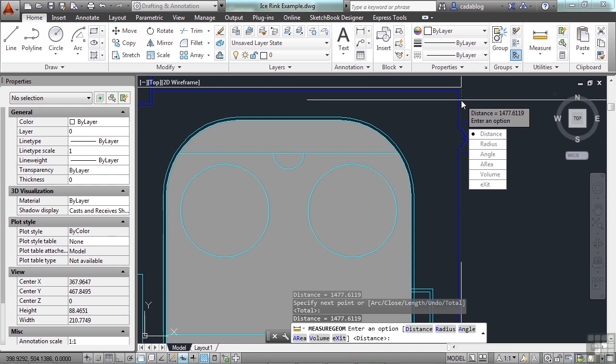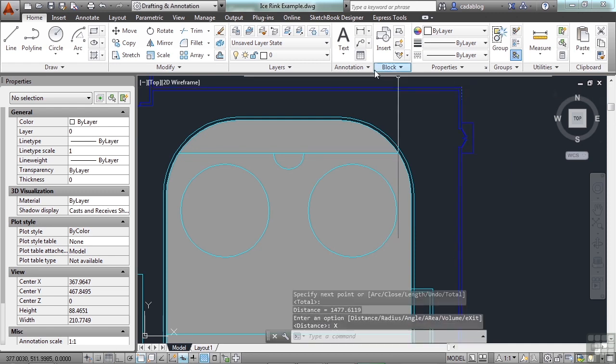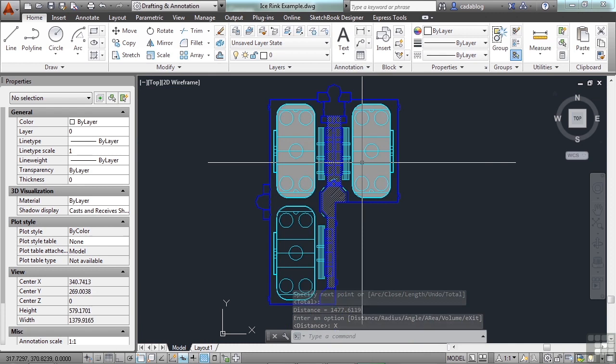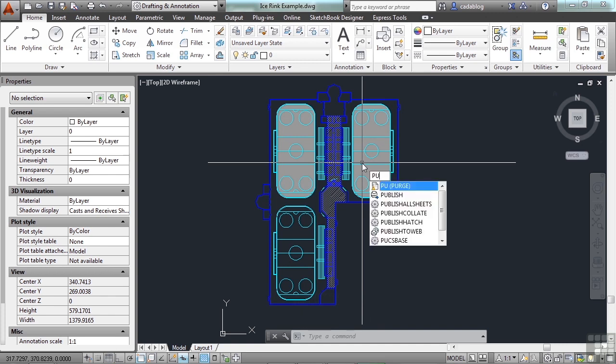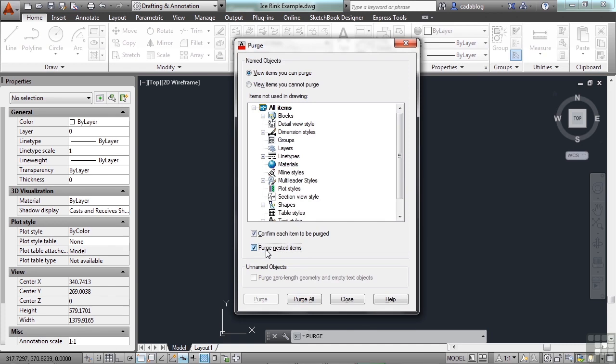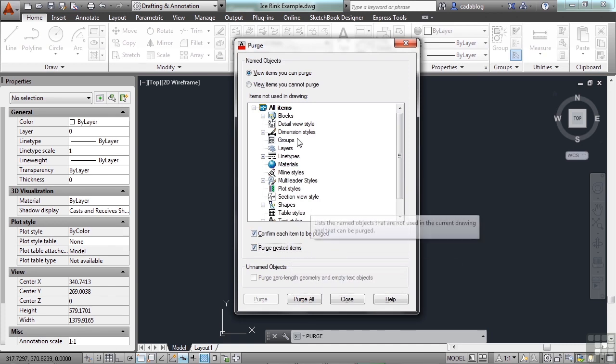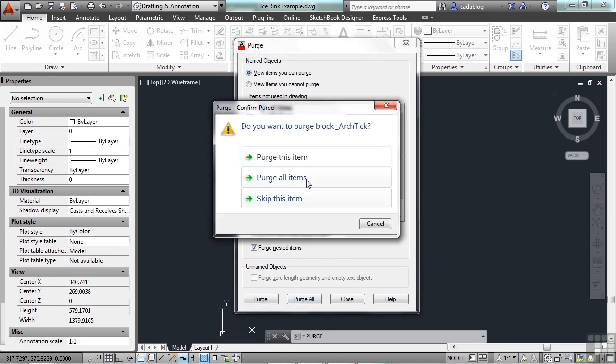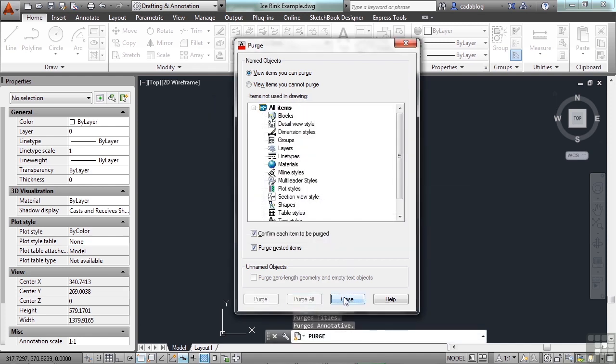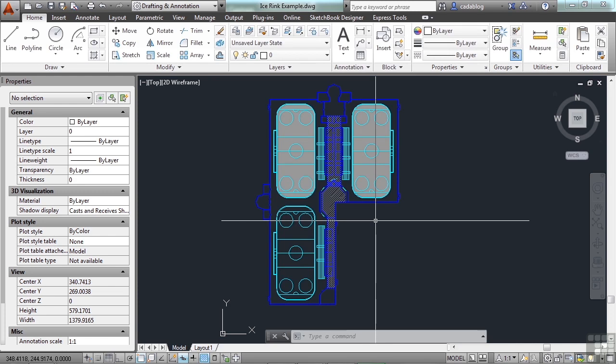Now that we have this information, we need to clean up this drawing for our boss. Because he wants us to email it to the client. So let's make sure that it's as small as it can be, and that we don't give the client anything that they don't need. So start the purge command. Let's make sure the purge nested items have been selected. And we do want to get rid of everything, so hit the purge all. Purge all items. Click close. And there we go.